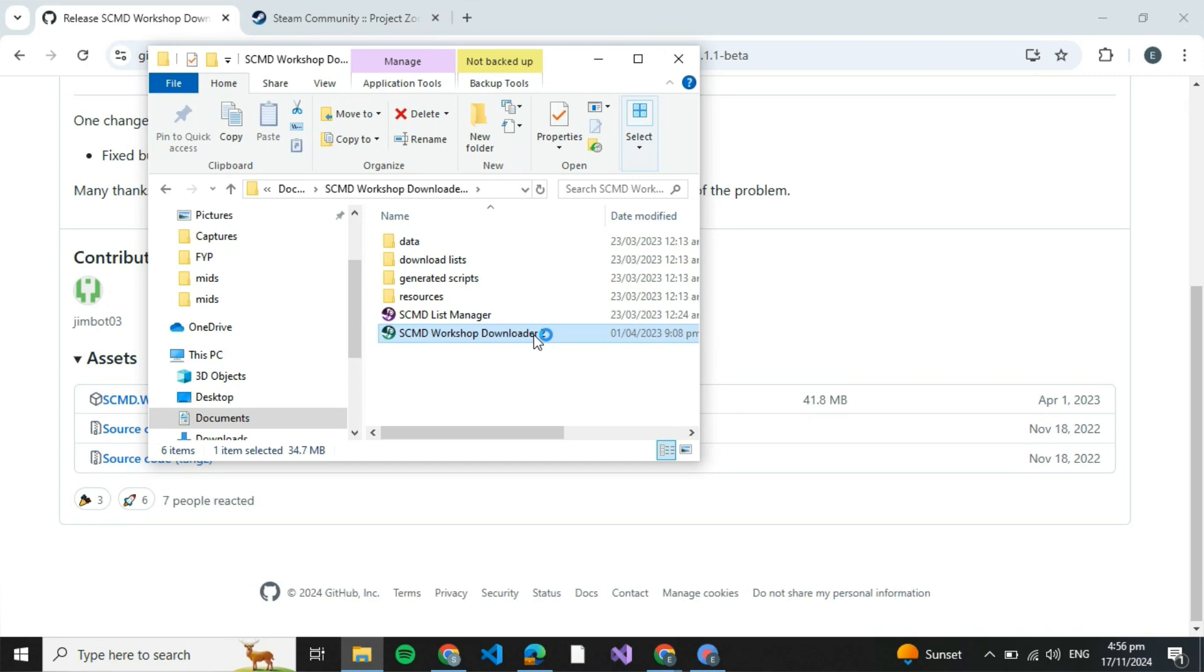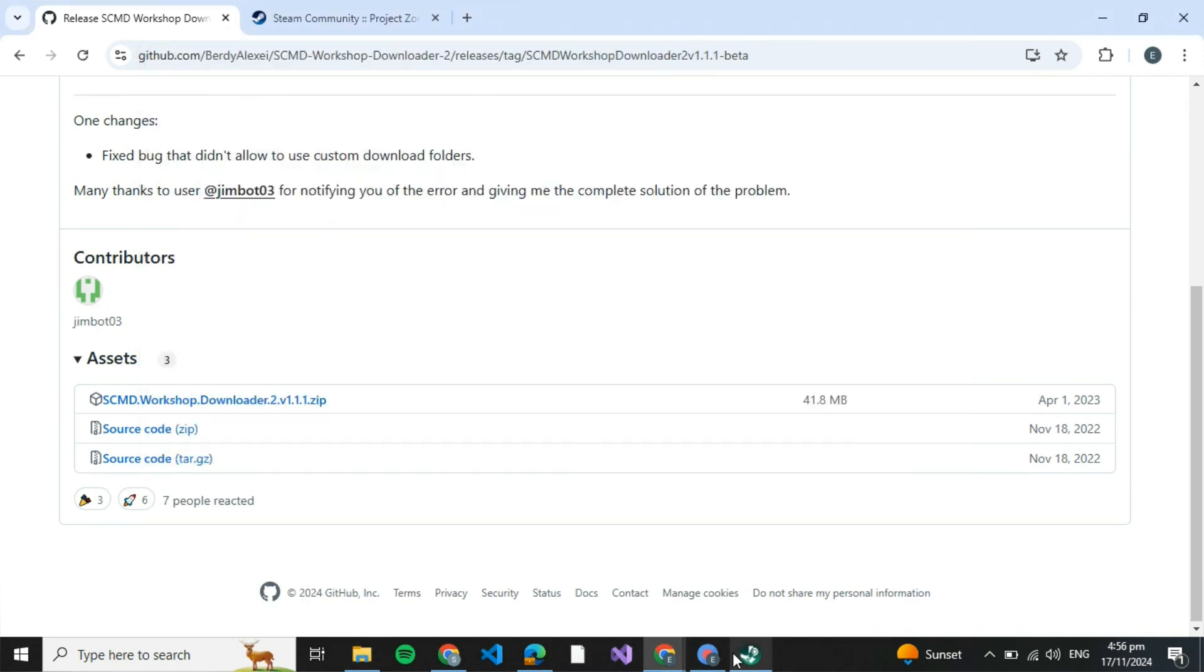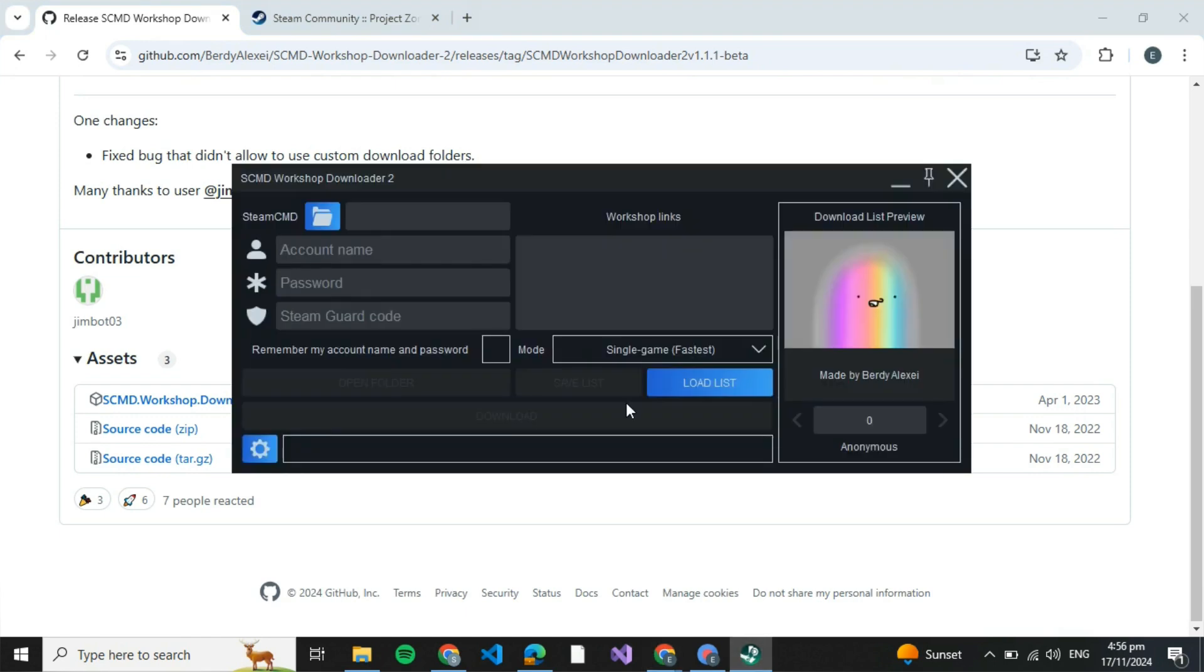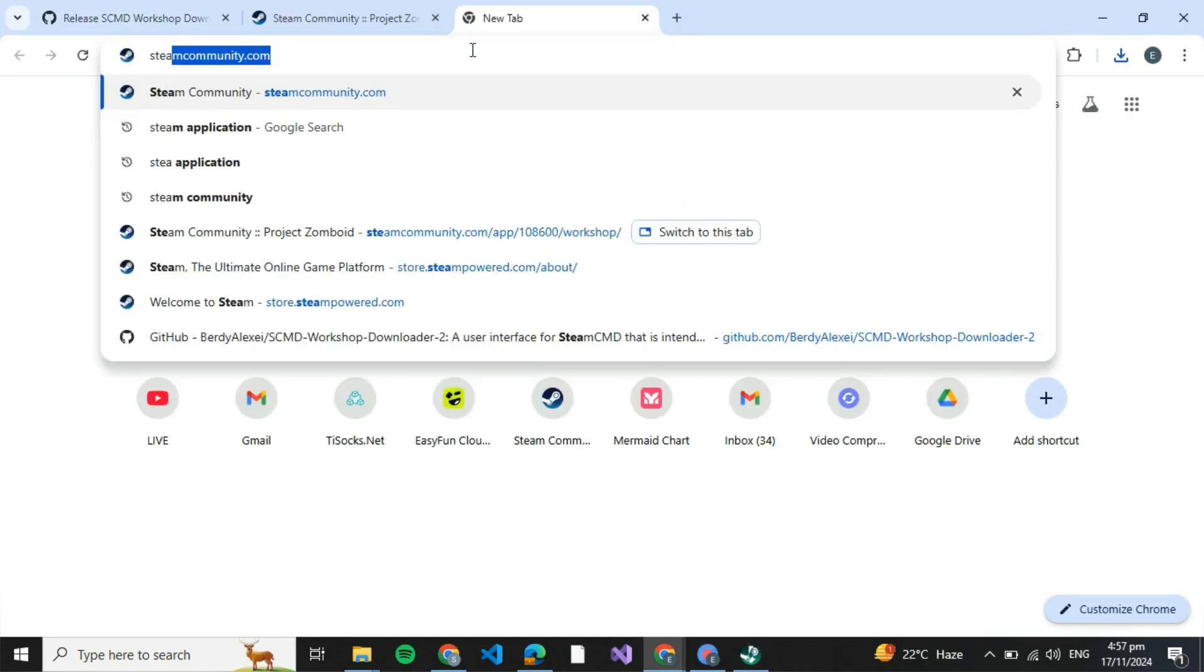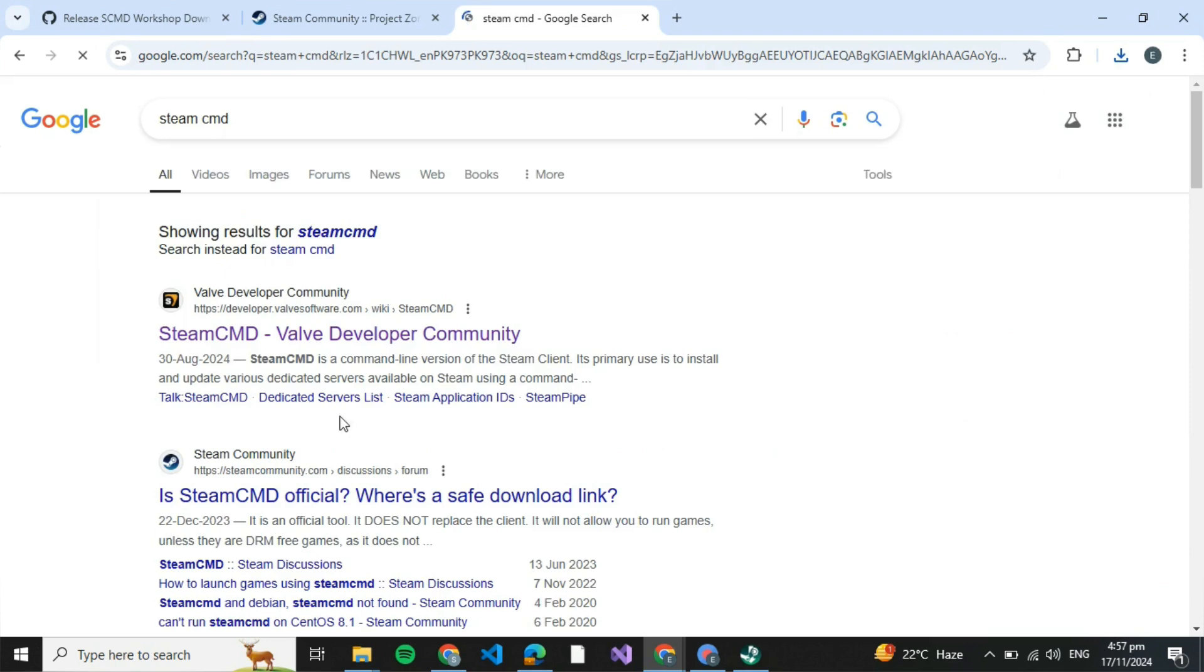Once it's open you'll be able to see an interface like this in front of you. After that, open a new tab and search for Steam SCMD and press enter.